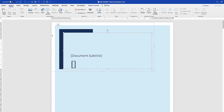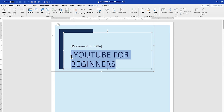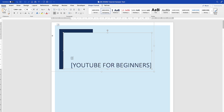You can delete the placeholder text and type something like "YouTube for Beginners". You can select the entire text with Ctrl+A or just highlight it, then come back to the Home tab and decrease the text size so that it fits. You can also add a subtitle, for example "Students Tutorial".